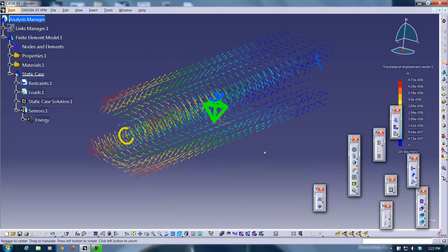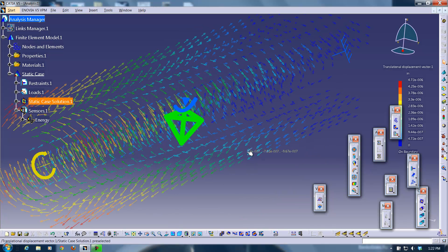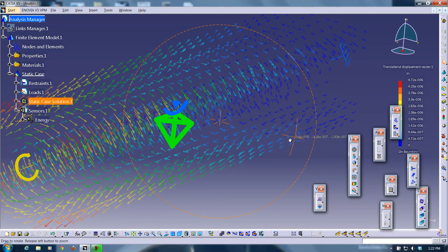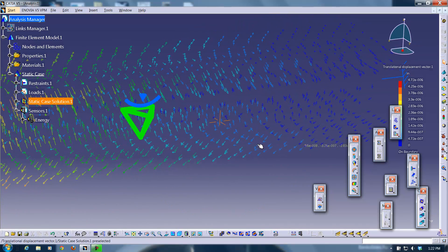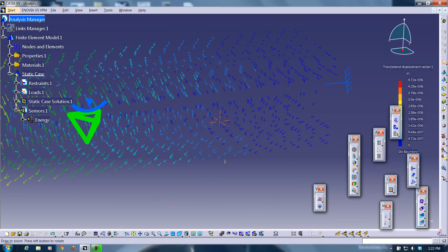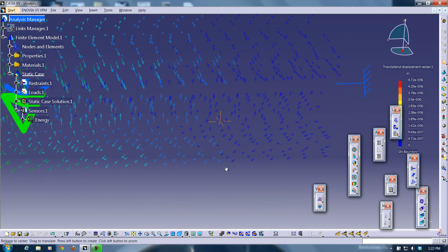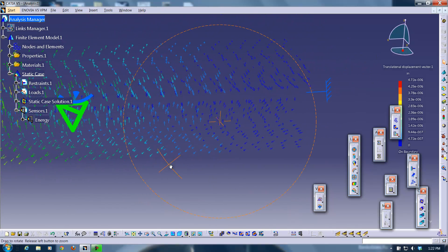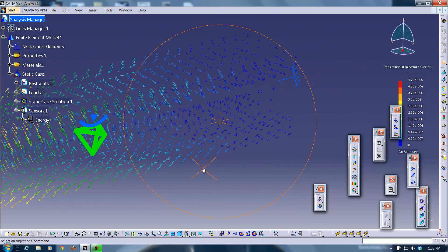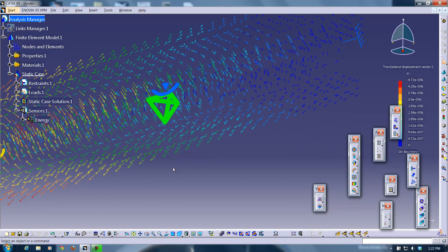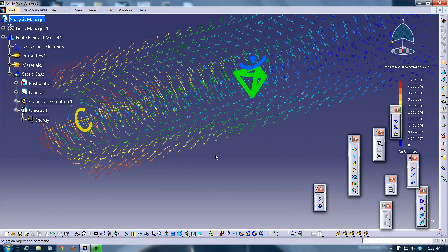And as you can see, not only does the magnitude change as you go towards the fixed end, but the direction of these vectors does too. Which of course makes sense. The further away you get, the less stressed it is.